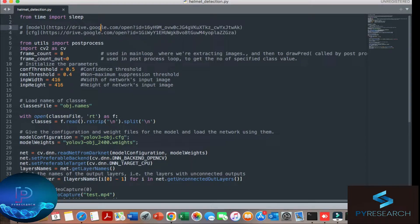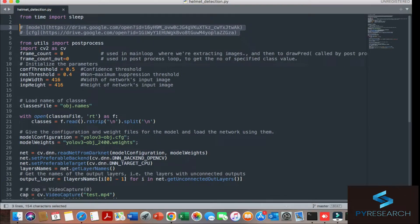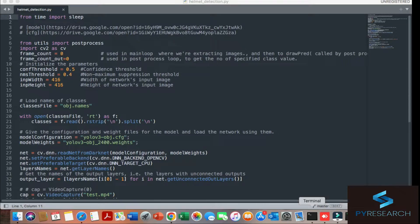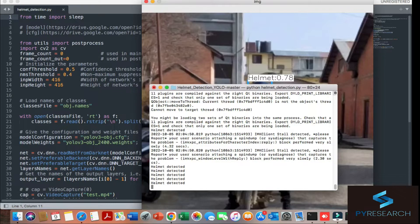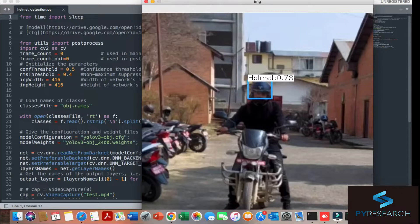Okay, you can see there is helmet detection. Let's start to discuss the code.